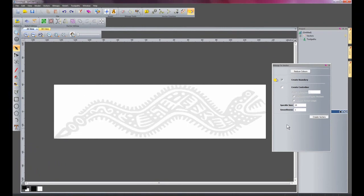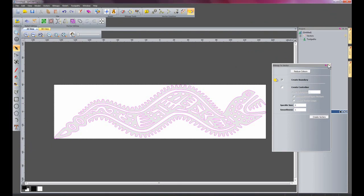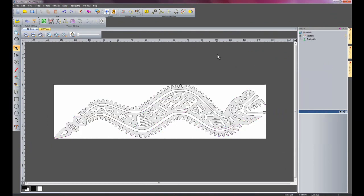So I'll undo that again, and I'll just set it at 2 and 1 again. So there we have the bitmap to vector tool, which is greatly enhanced.